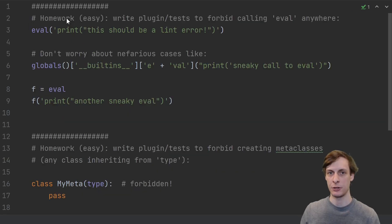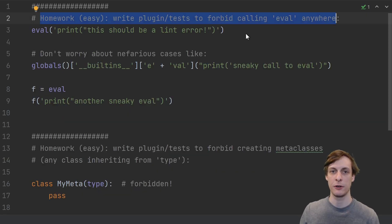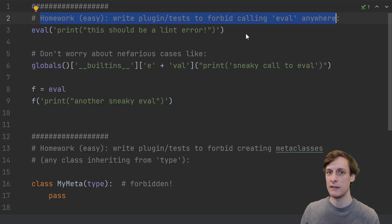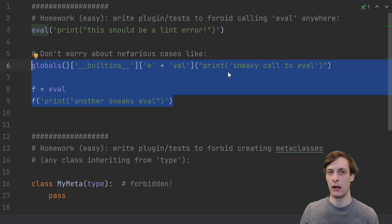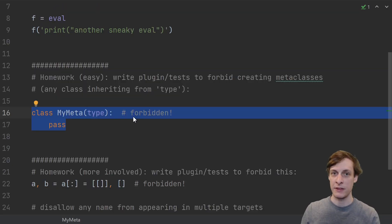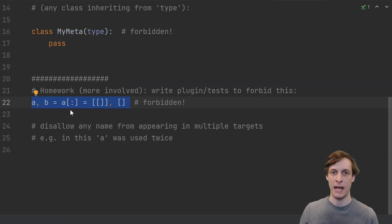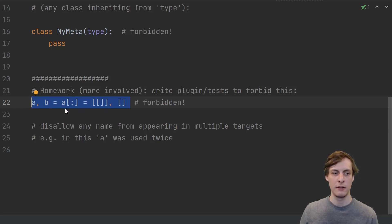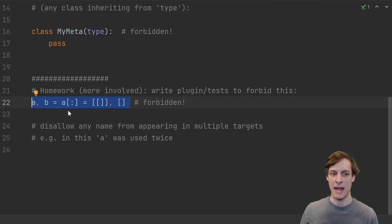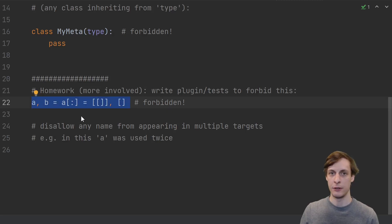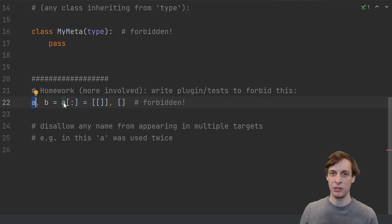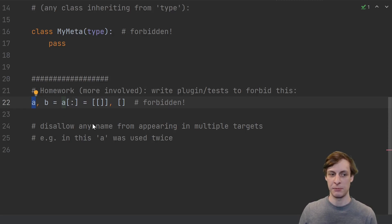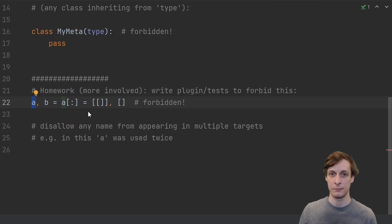If you want to test your knowledge, here's some homework. First problem, write a plugin to warn against any use of eval. Don't worry about sneaky cases, just check for literal eval. Next problem, forbid the creation of any new metaclasses. And lastly, write a plugin that, for multiple assignments, forbids multiple uses of the same name. This is a popular confusing example to throw around, let's forbid it. The name a is used multiple times here, and we don't want to allow that. See my video if you'd like an explanation of how multiple assignment works.